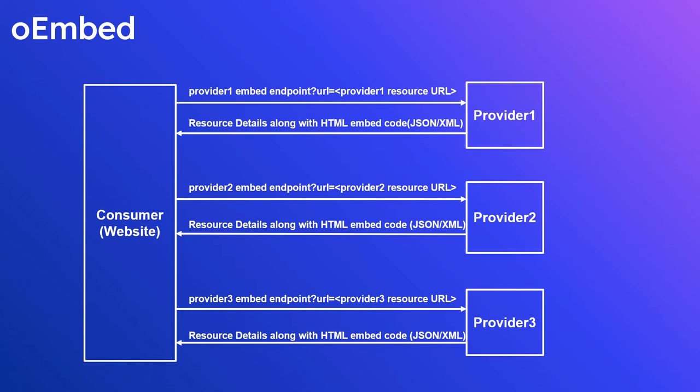The oEmbed exchange occurs between a consumer and a provider. Many content providers implement oEmbed such as YouTube, Vimeo, Flickr, Twitter, etc. The provider that implements the oEmbed API allows the consumers to fetch the resource representation by using a predefined set of endpoints.